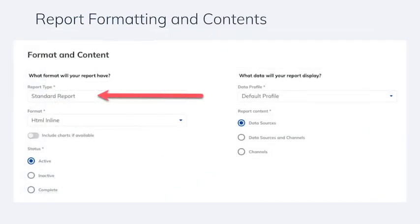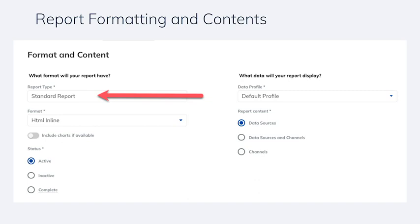The report format and content is the last area to configure for your scheduled report. First, you'll select the type of report. You can choose between a standard report which is pulled from data sources or channels, a dashboard report based on any of your customized dashboards, or a report based on a report studio template that you've created.